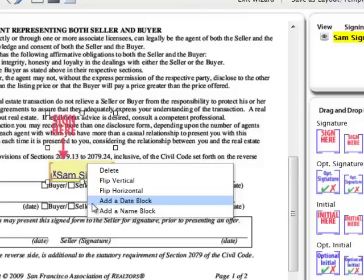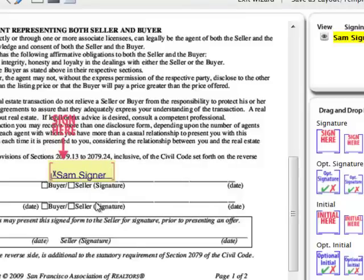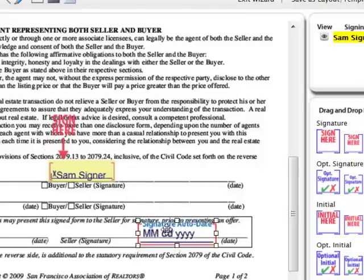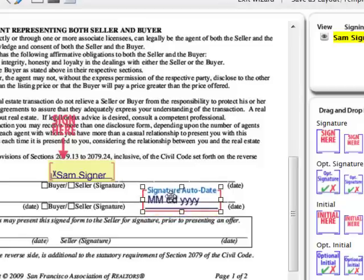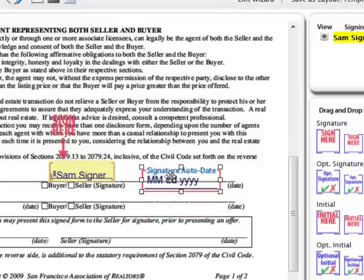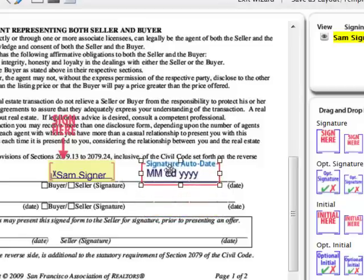Selecting that action, a date block is generated. I can click and hold to drag and drop that date block into the appropriate field in my form or contract.